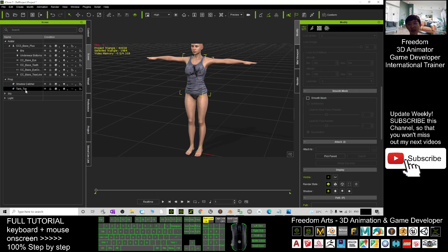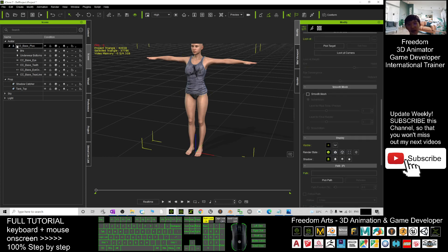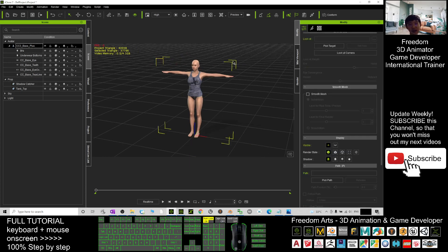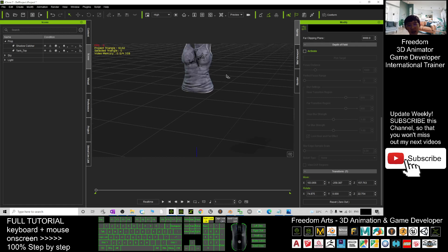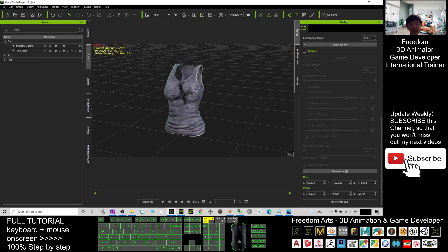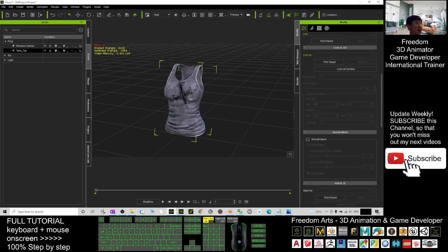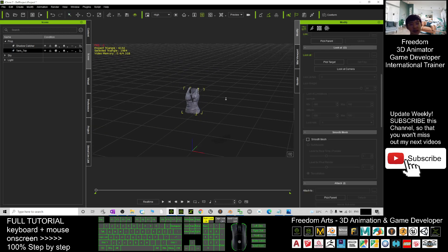You check the scenes. Now the tank top has already become a prop. Next you click the avatar and press delete button to delete it. Now it just left this as a prop.